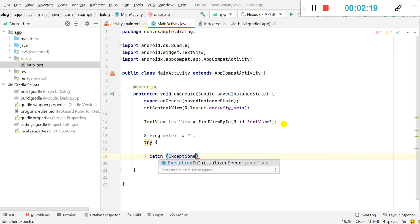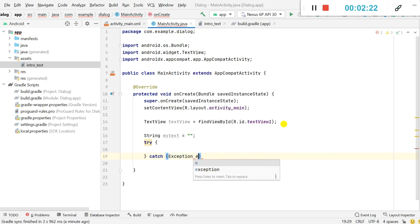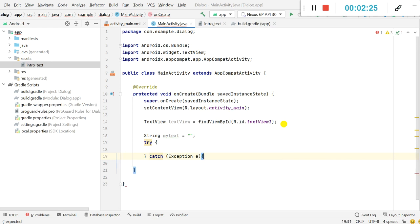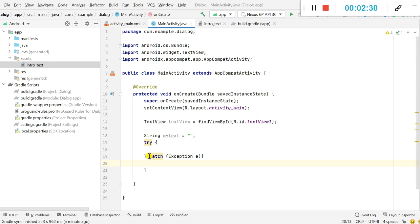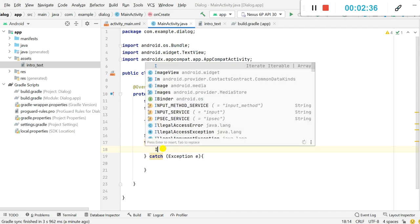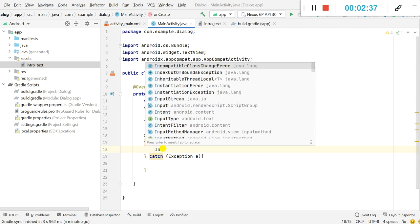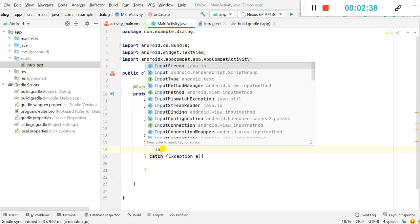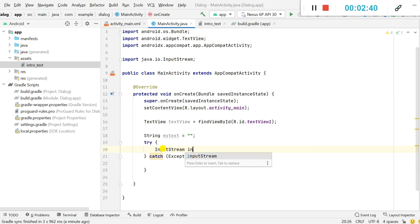Exception e, and in this try I will define an input stream. Here I will write InputStream inStream